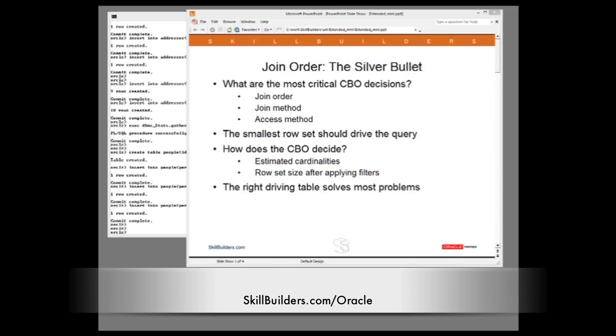Choosing the correct driving table will solve the majority of your SQL performance tuning problems.